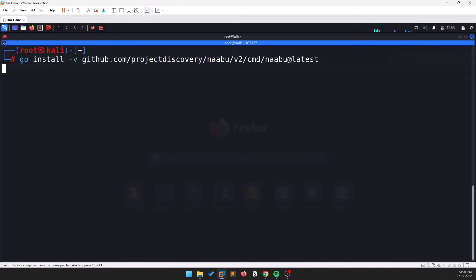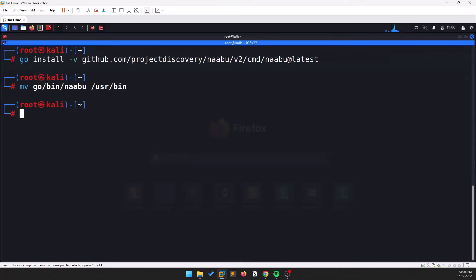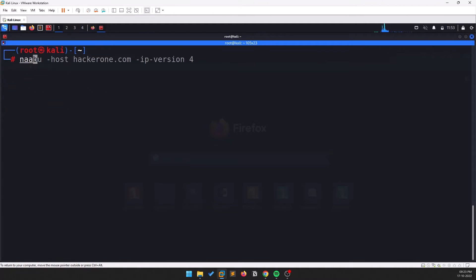Once you have Go installed, run the install command and it will install the latest version of Naabu. Once done, the binary will be located in the Go bin directory. Move it to /usr/bin or any other location so it's accessible from anywhere — since /usr/bin is in your PATH, you won't always need to navigate to the specific directory to run the tool.